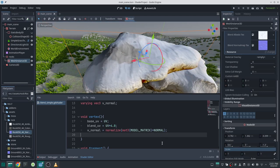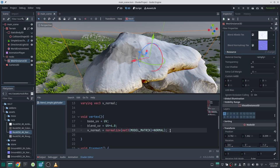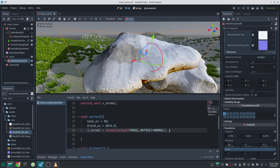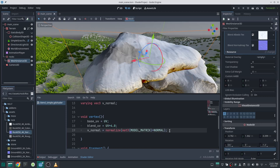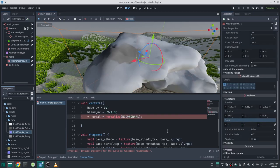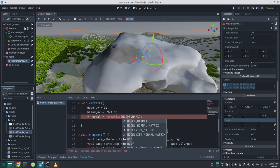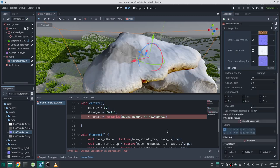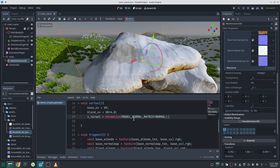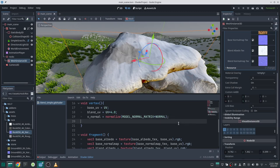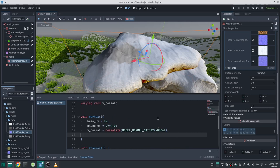I changed the model matrix to a 3×3 matrix to illustrate the concept, but in Godot there is a built-in matrix called model_normal_matrix that does exactly the same thing, so you can use that directly. Now I want to control the amount of snow on top of the mesh.